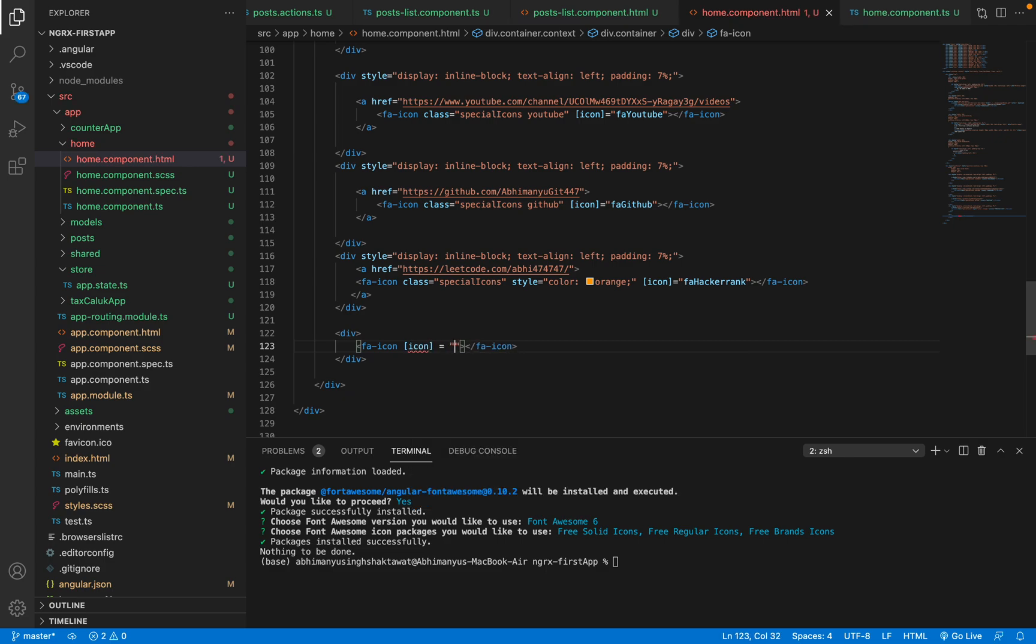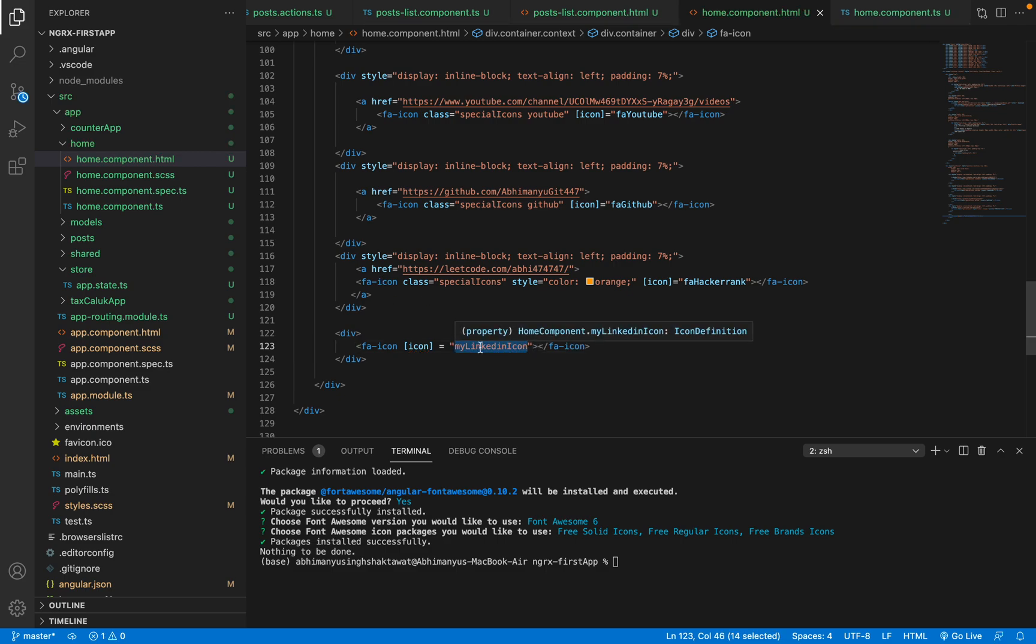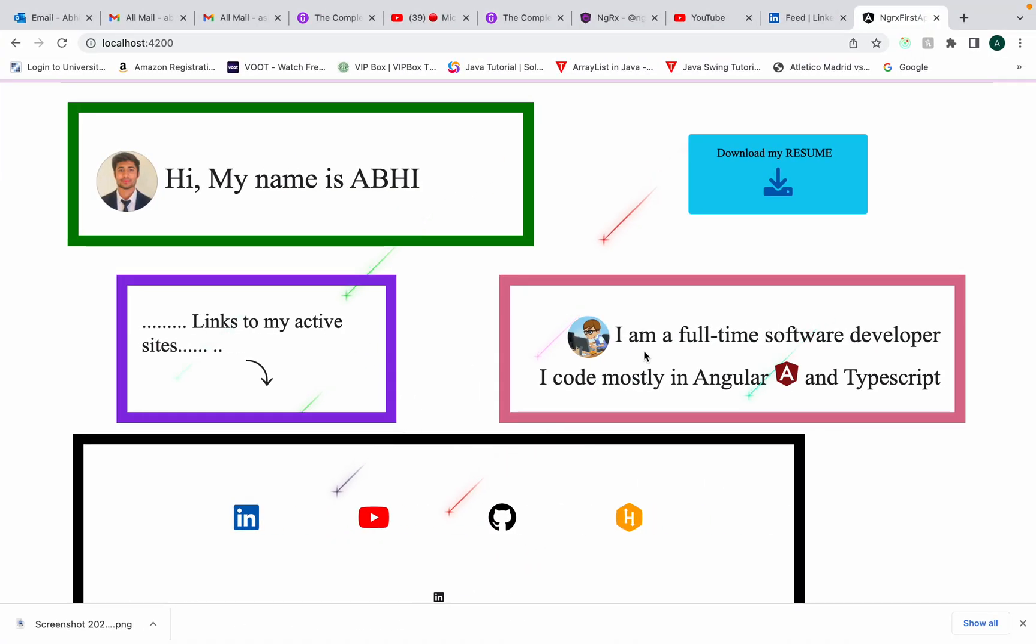You will write a string, empty string, and inside that you will write the variable in which you copied it, right? This one: myLinkedInIcon. That's all. After this you will be able to see your LinkedIn icon here.